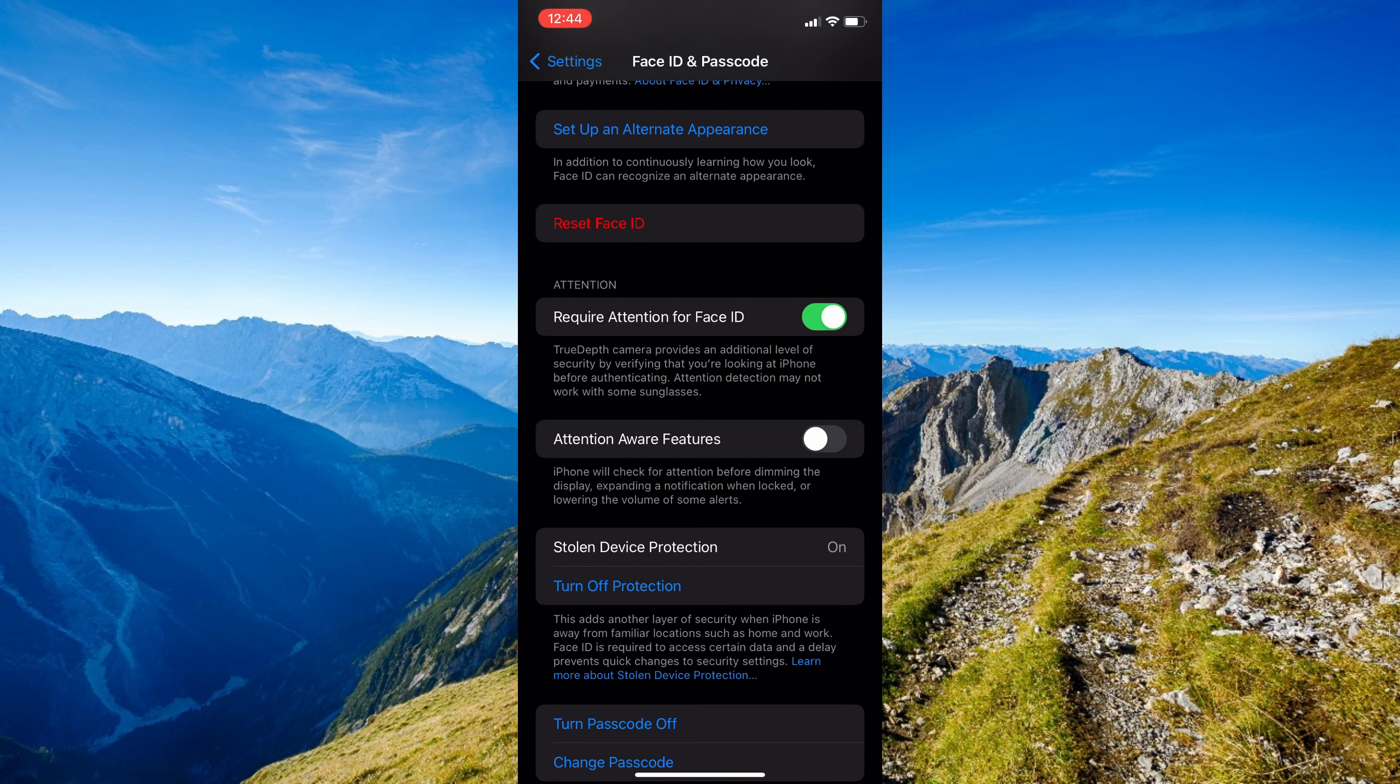As you can see, the main reason this is happening on your device is because the iPhone checks for attention before dimming the display, expanding notifications when locked, or lowering the volume of some alerts. This might be the reason, so you'll just have to toggle this off to fix the issue.